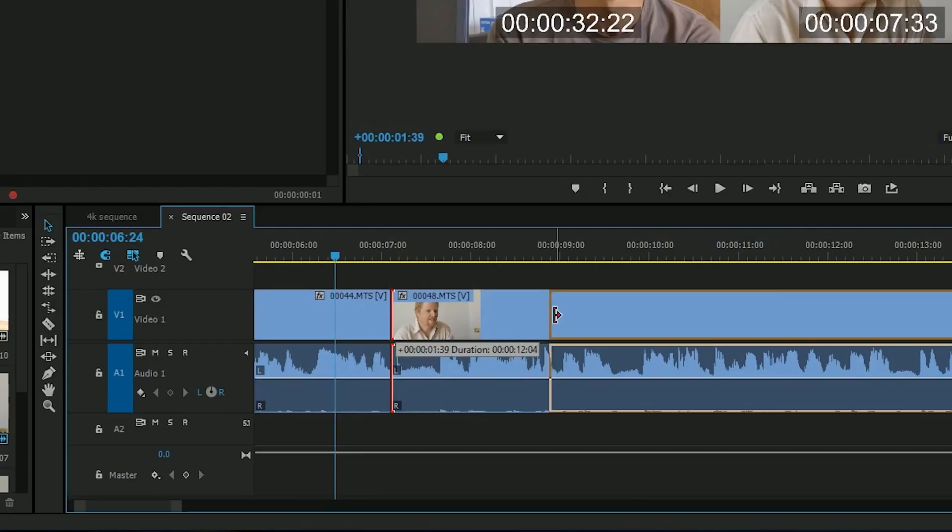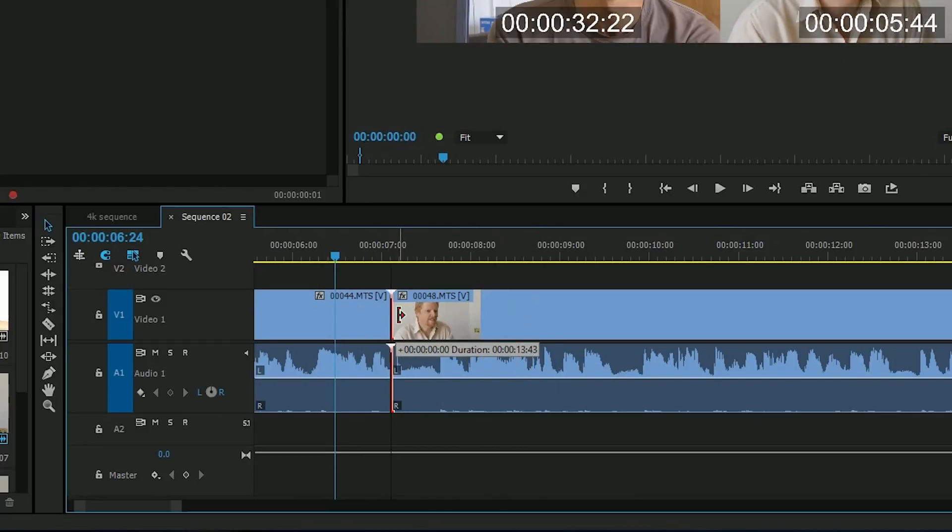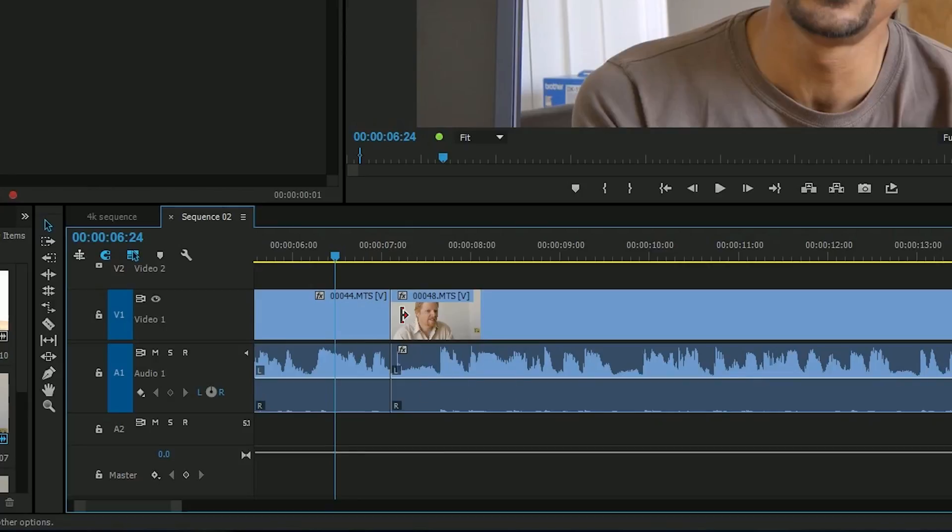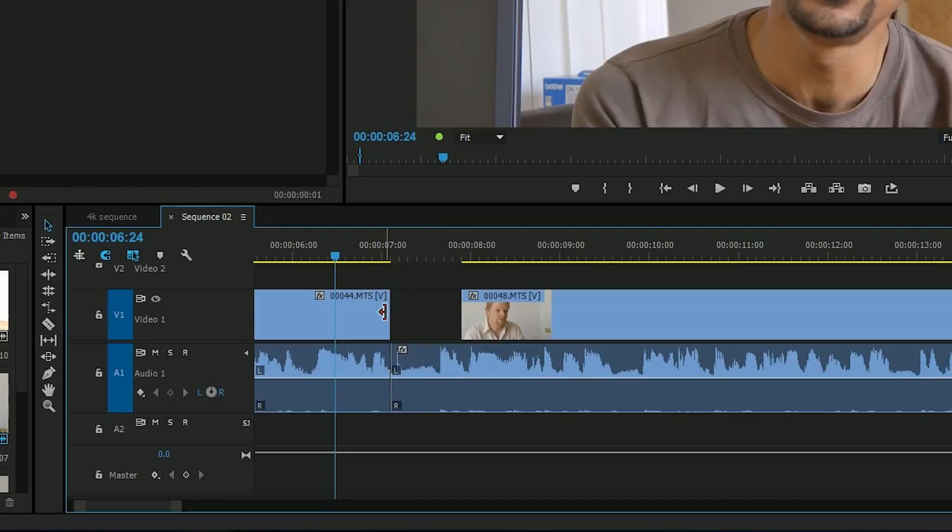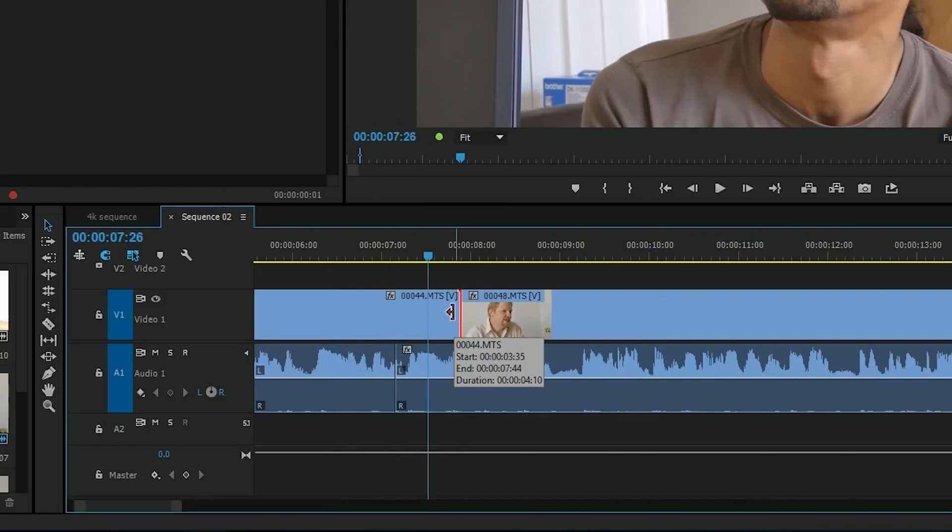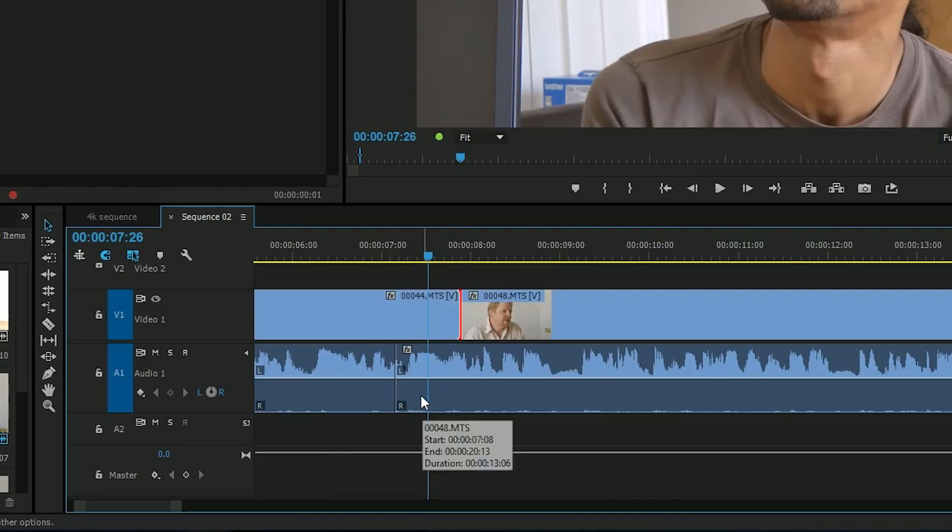Grab hold of that, it grabs hold of both, because the audio and the video are linked. Now you can temporarily override it by holding down on the ALT key and grabbing, and then you could just do the video, or just do the audio. For years and years I've done that. If I just want to trim the audio or video of a linked clip, I've just held down ALT and then clicked.